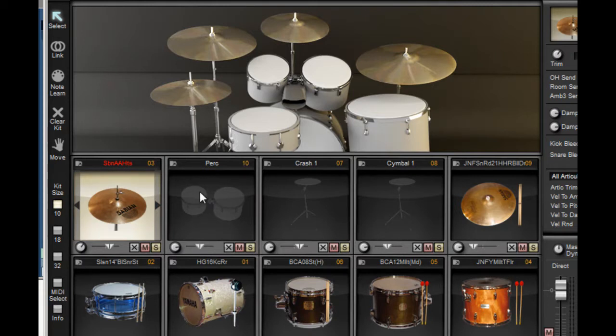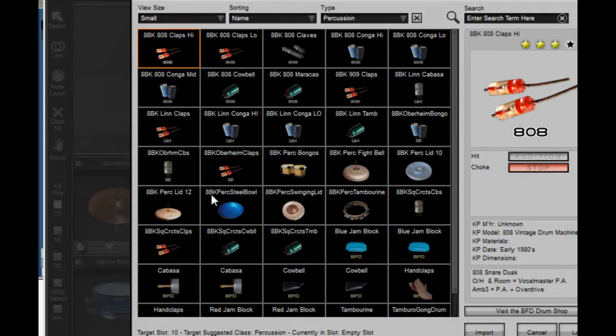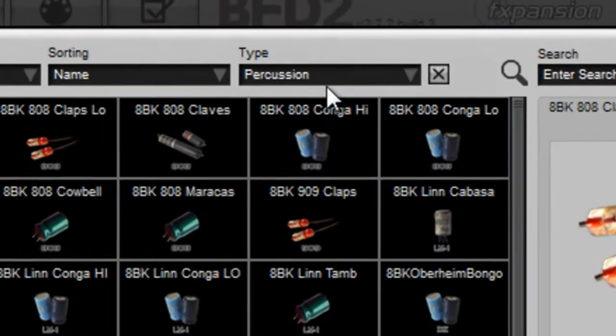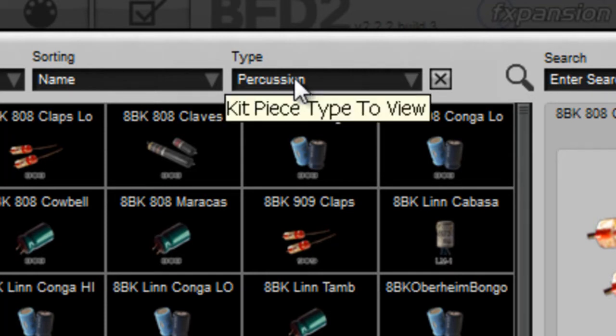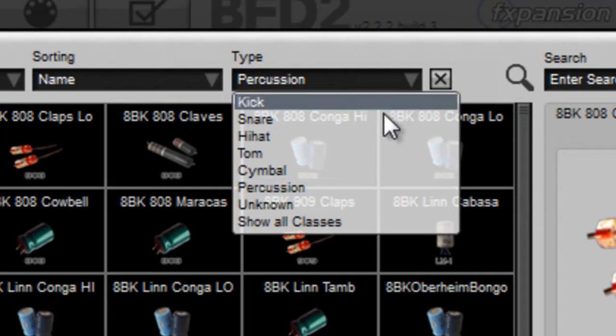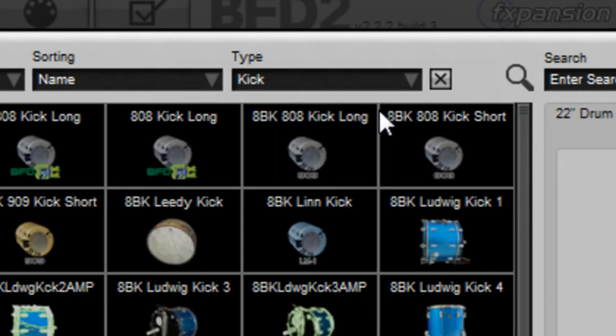I'm going to go up to the percussion slot here and double-click on it. Then I'm going to go to the top where it says type. It automatically loads percussion since that's a percussion slot. Let's change that and load kick.